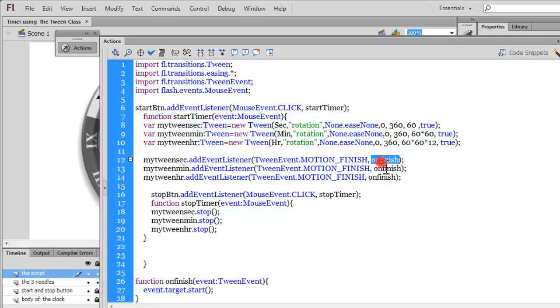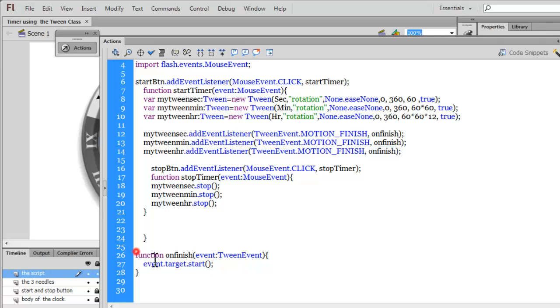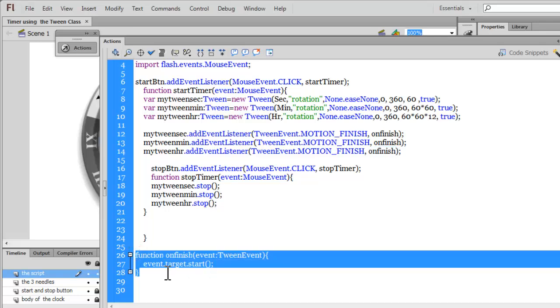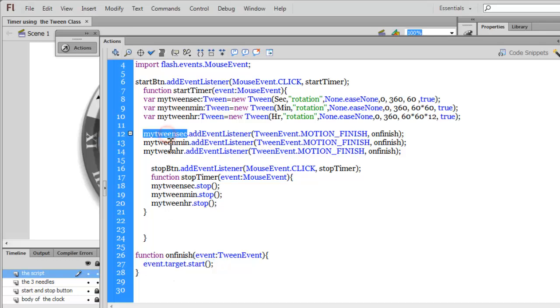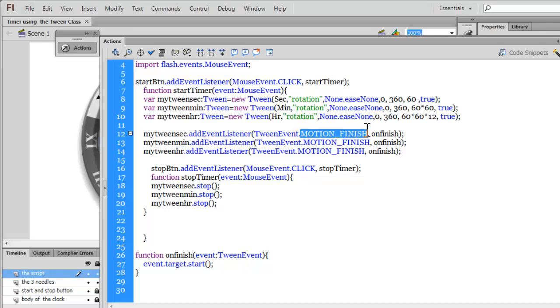And, let's see what the onFinish function actually does, which is written in line number 26. Event.target.start. So, once it stops, start it again. Event.target is either myTweenSec, myTweenMin, or myTweenHR. So, I would want the tweening to restart again. So, it does 360 degrees, it stops. But, the moment it stops, motion finish event gets triggered, and it starts again. So, in effect, it never stops. And, it's a continuous loop.